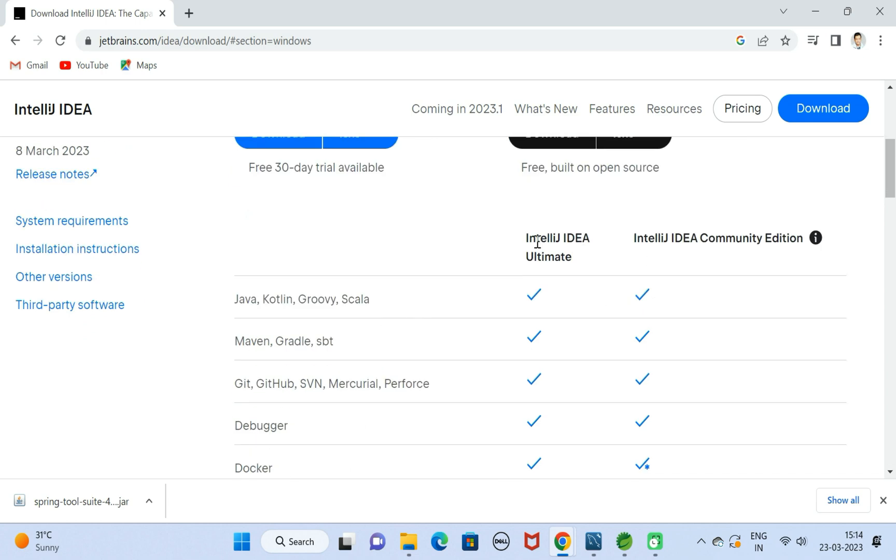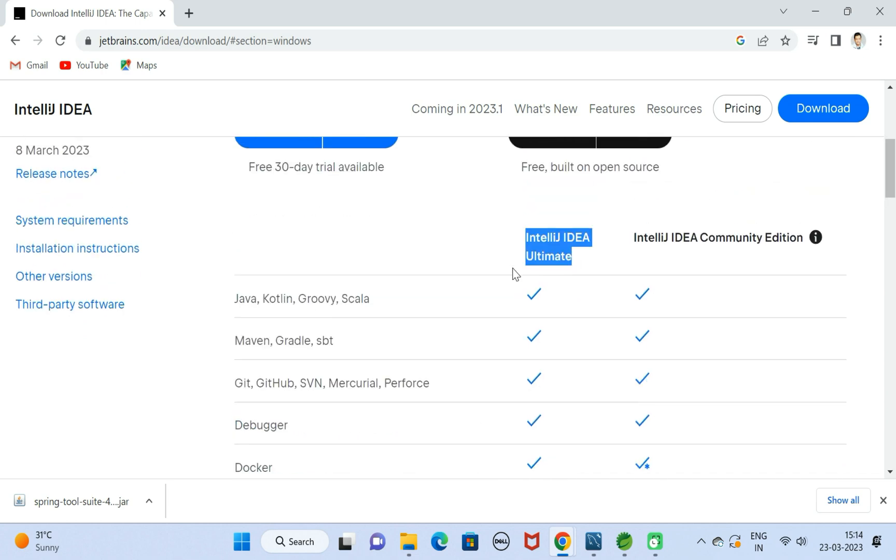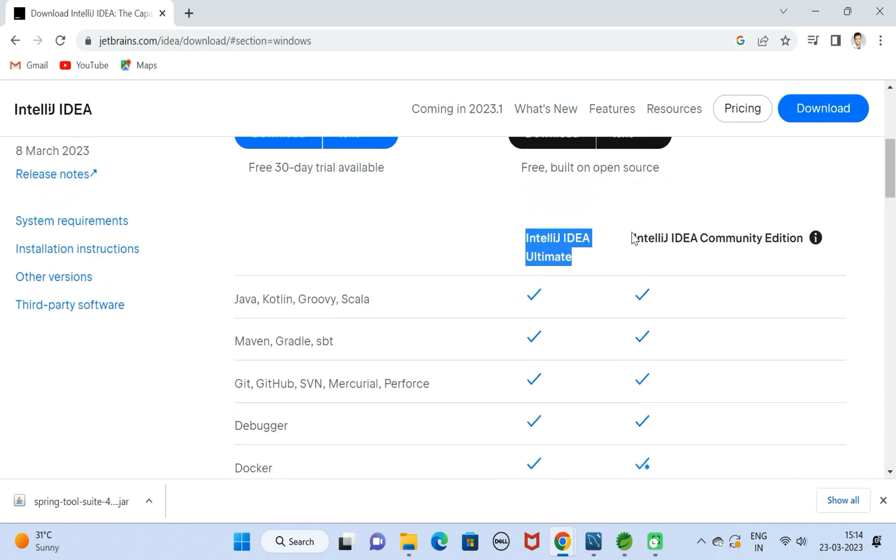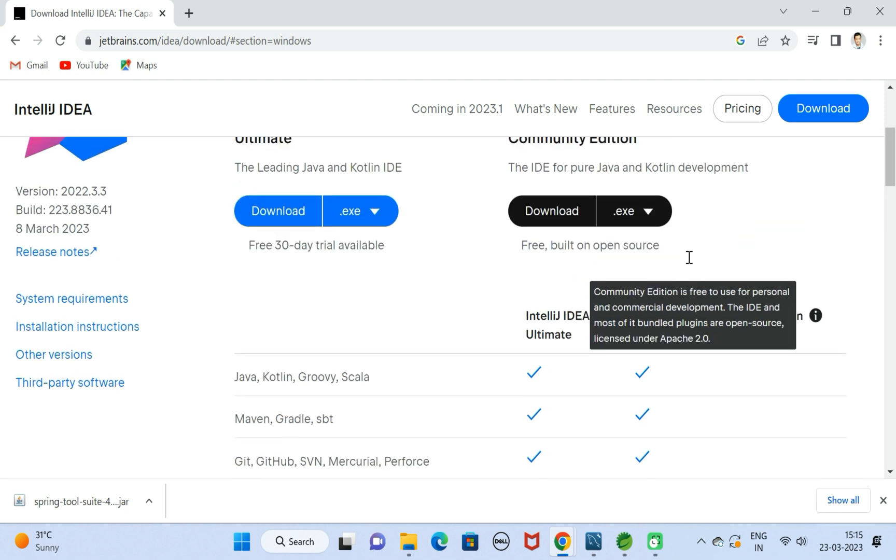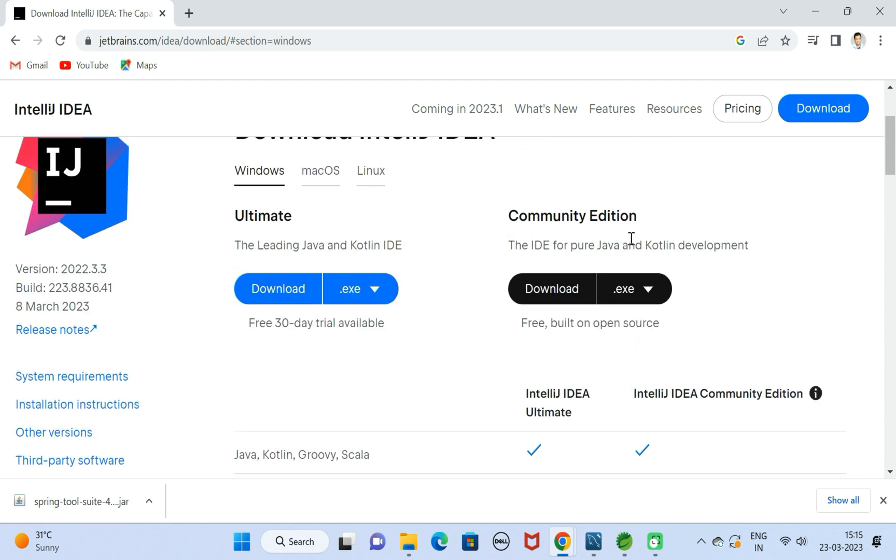Next, here you can compare the different features of both editions, Community Edition as well as Ultimate Edition. If you mouse over here, you can see Community Edition is free to use for personal and commercial development. Let us go ahead and use Community Edition.